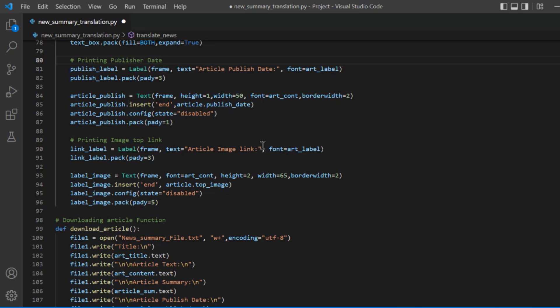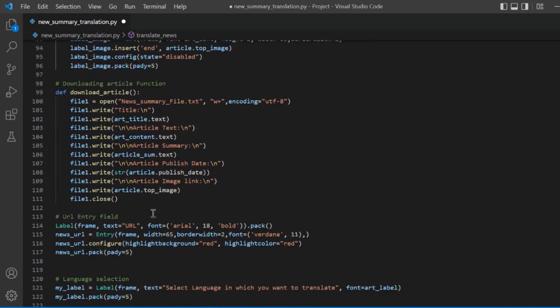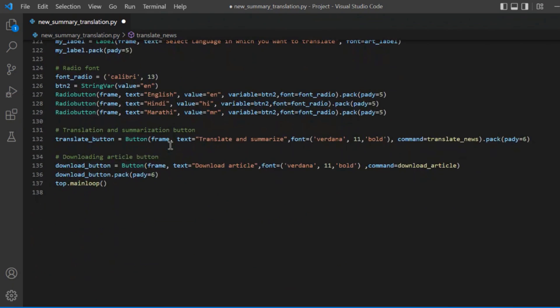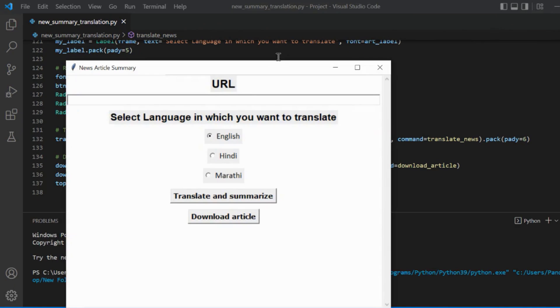I have also created another function, download_article, which will download the article as a text file if you want to save it. I have created two buttons: one for translation and one for downloading. Now let's run our code.